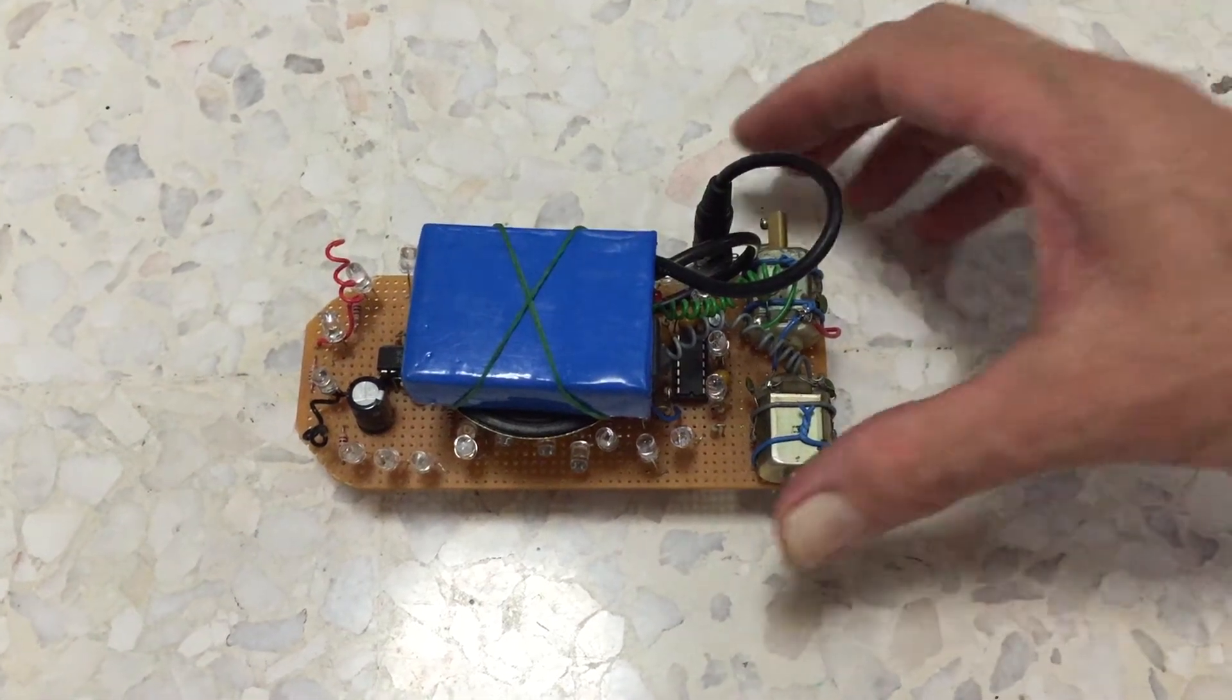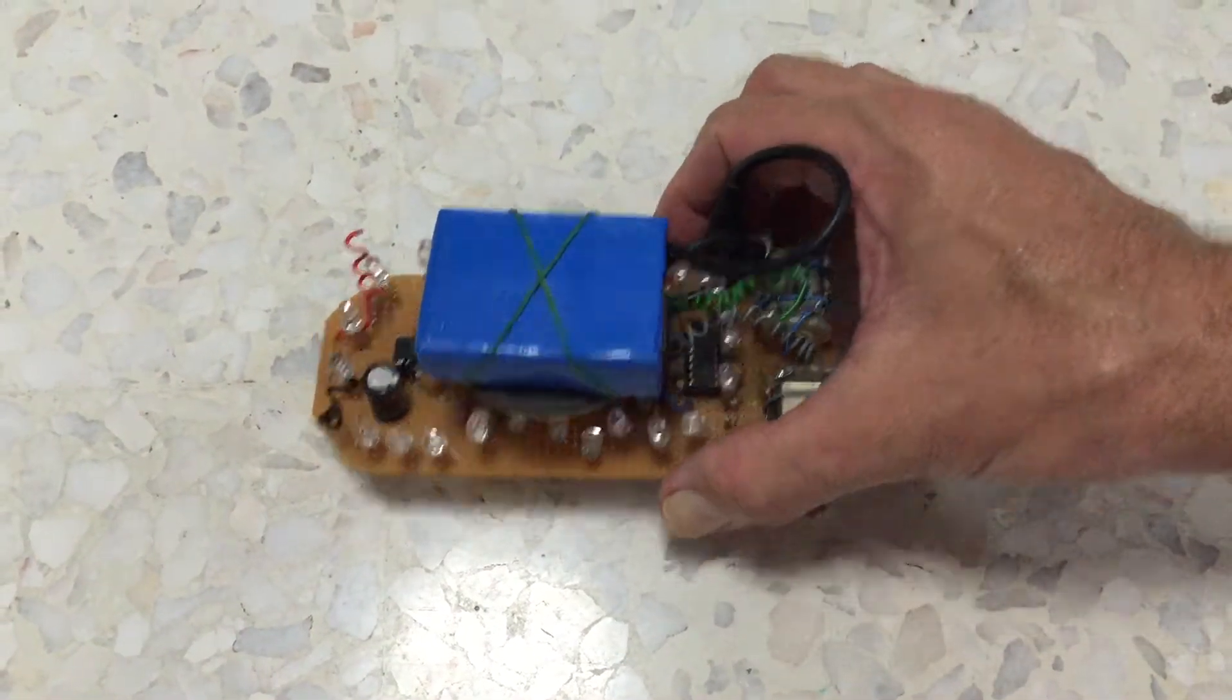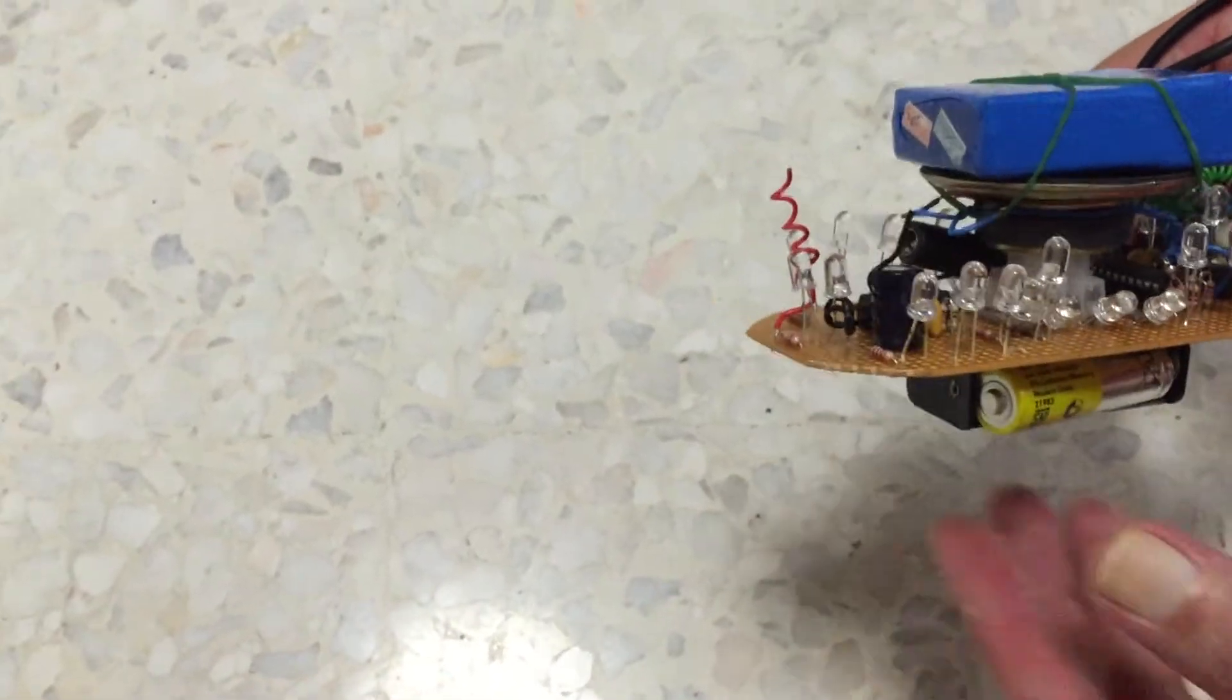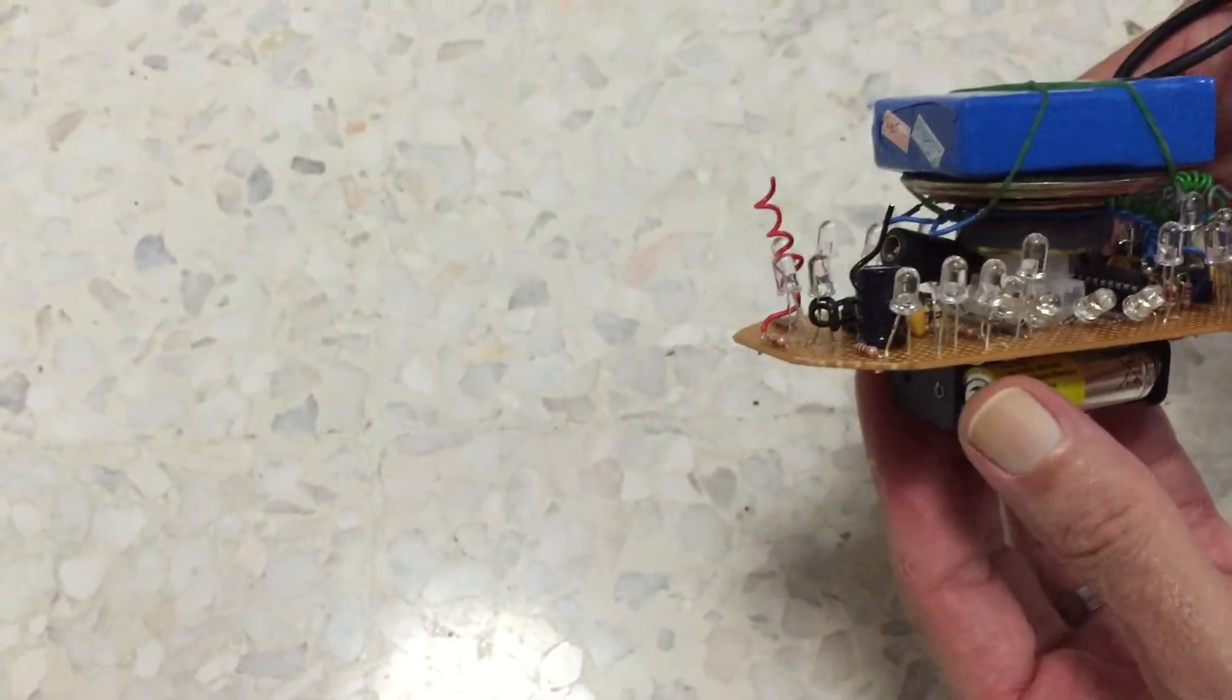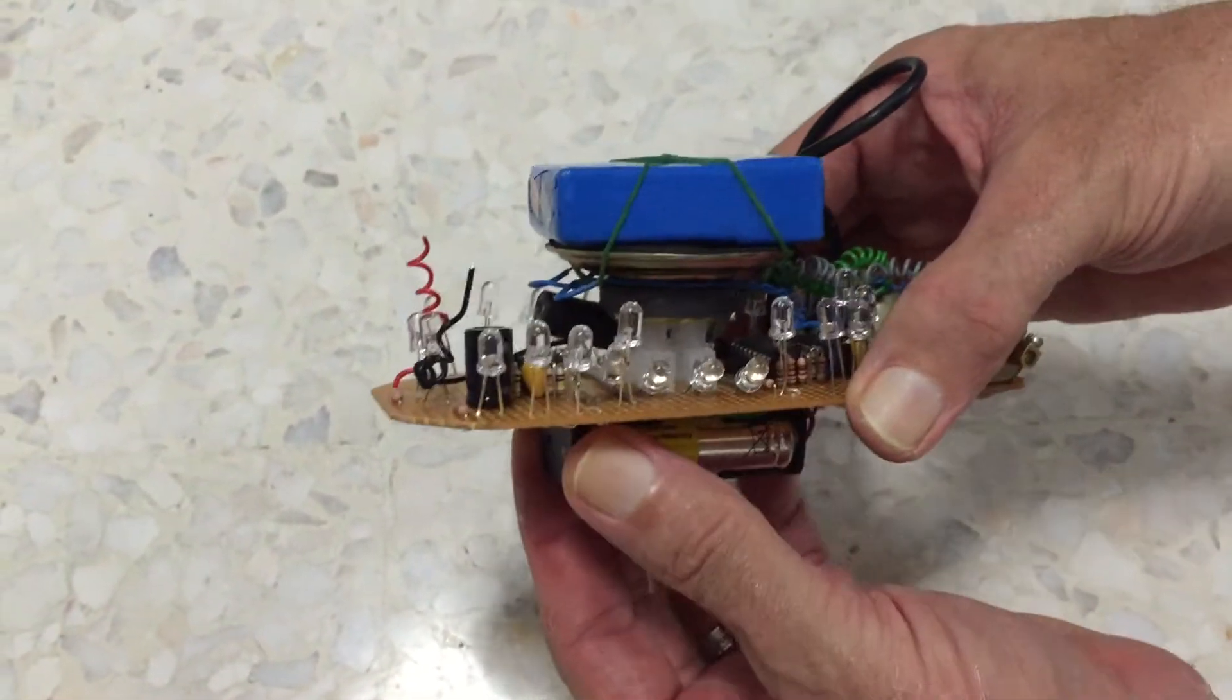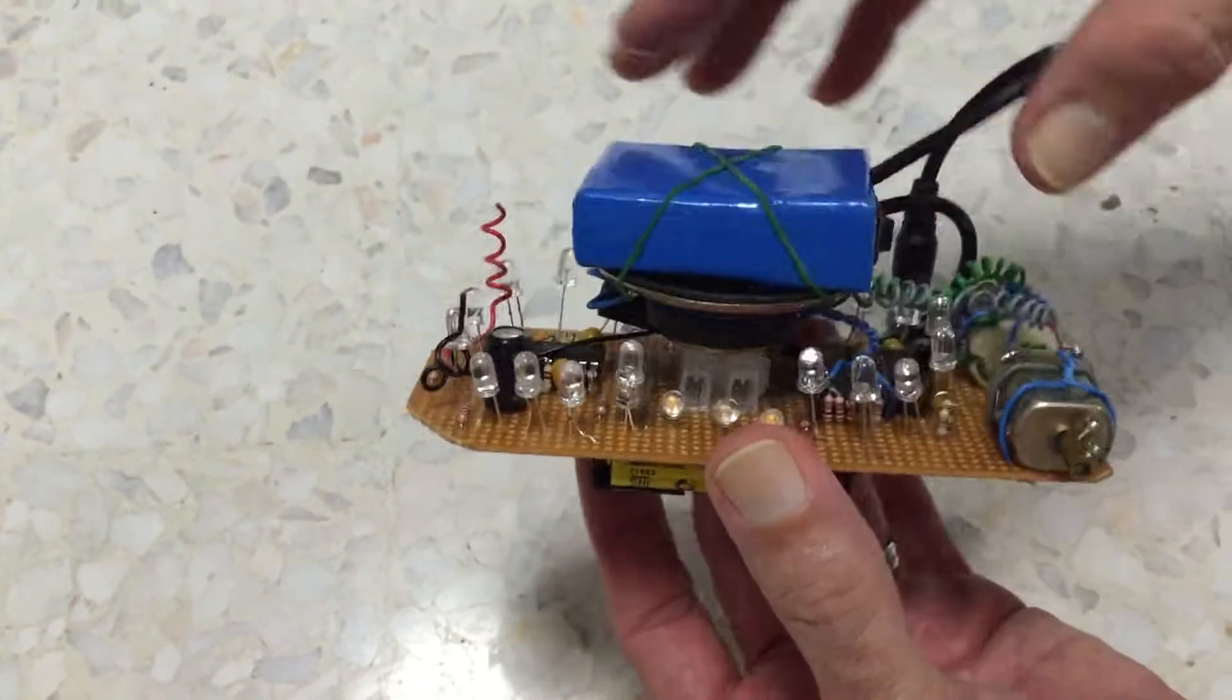Here's our existing animal robot. It's got lights and a speaker and motor so let's power it on.